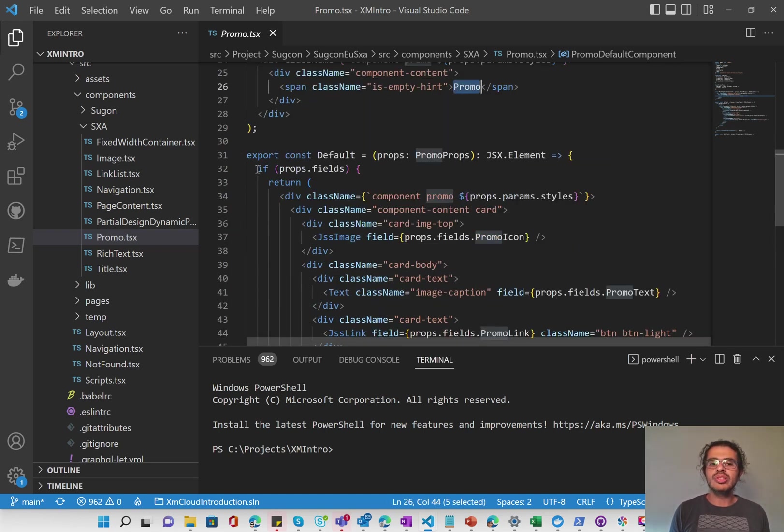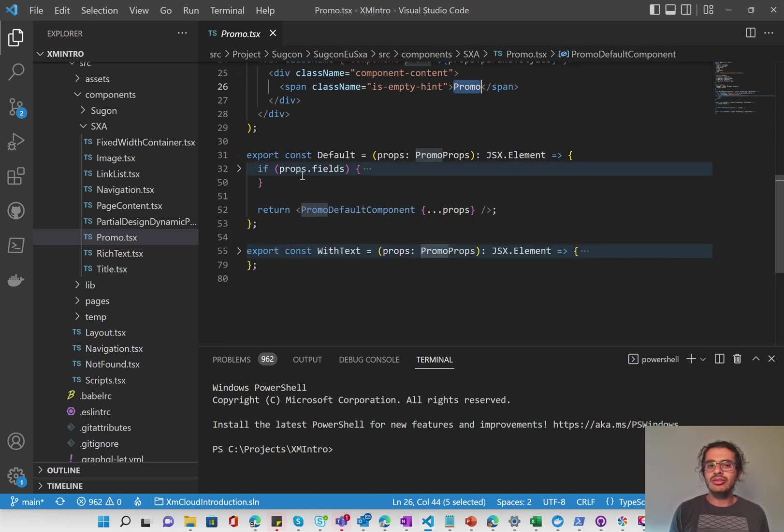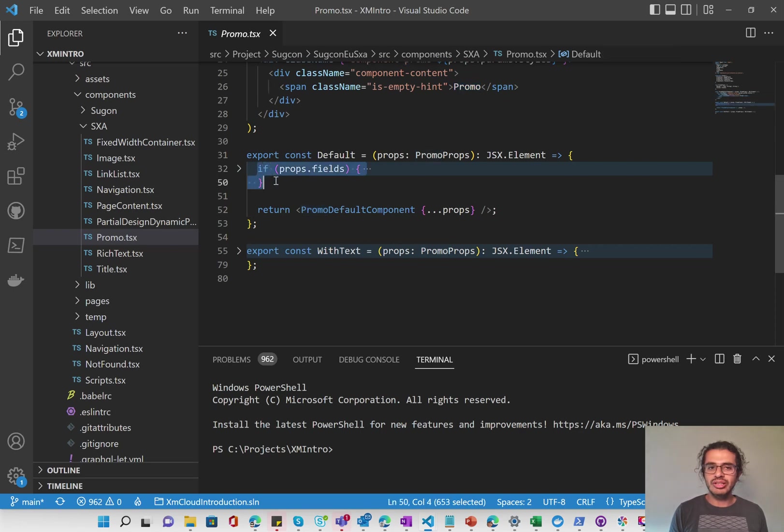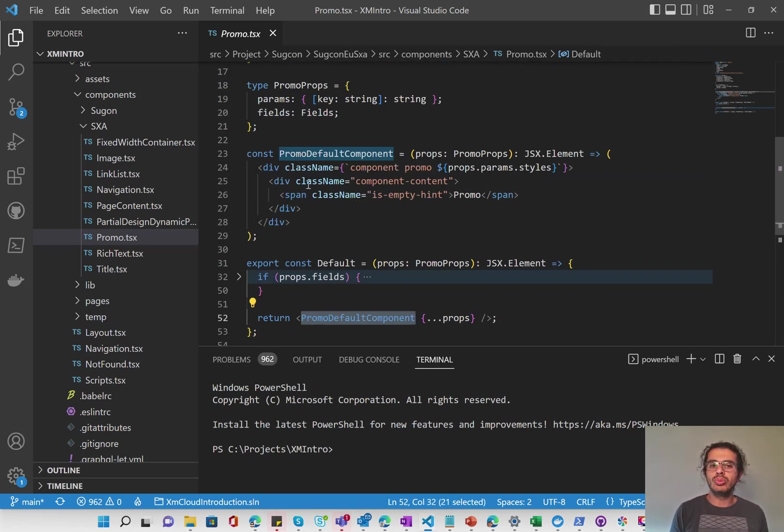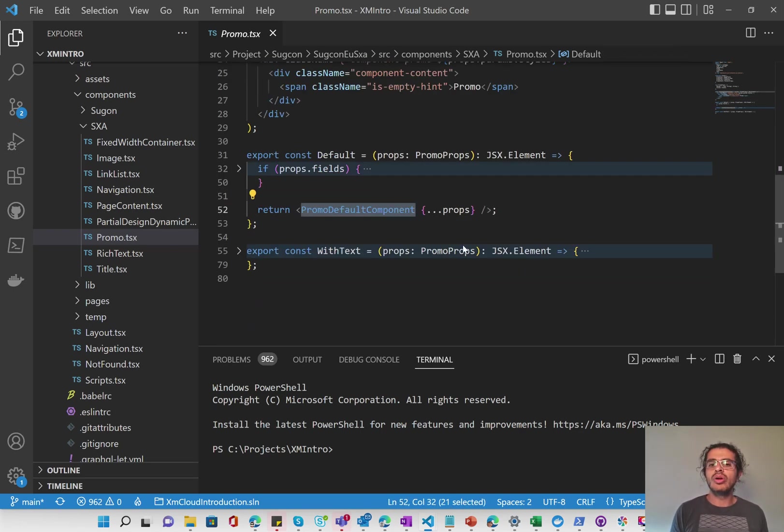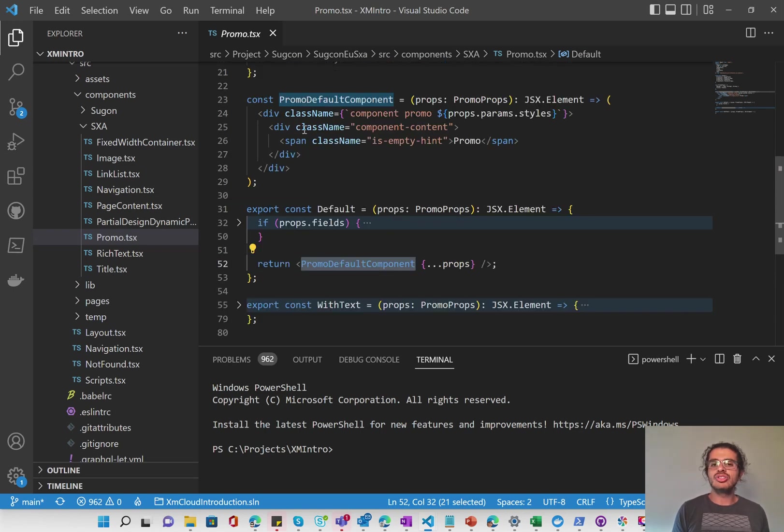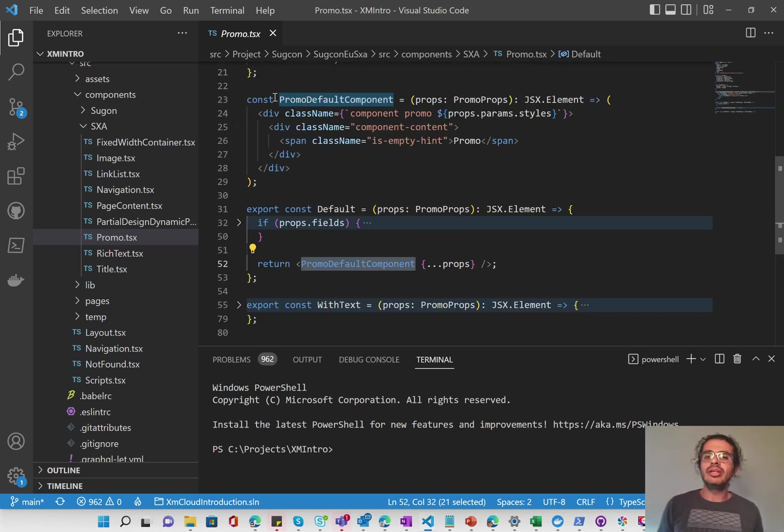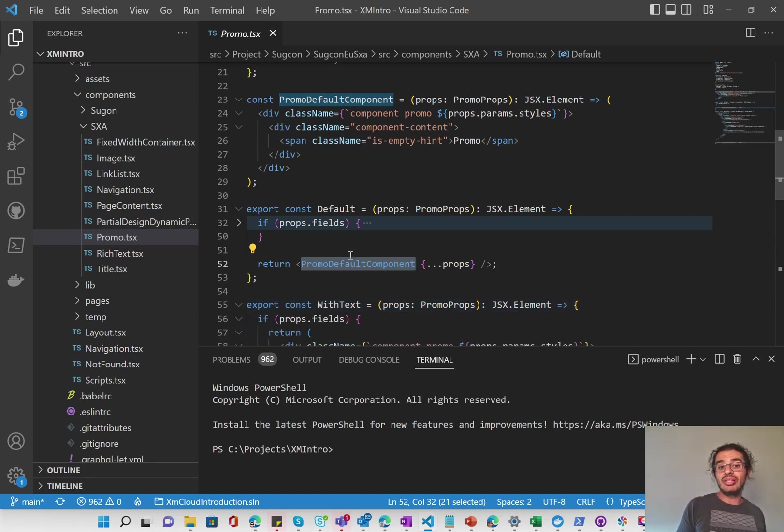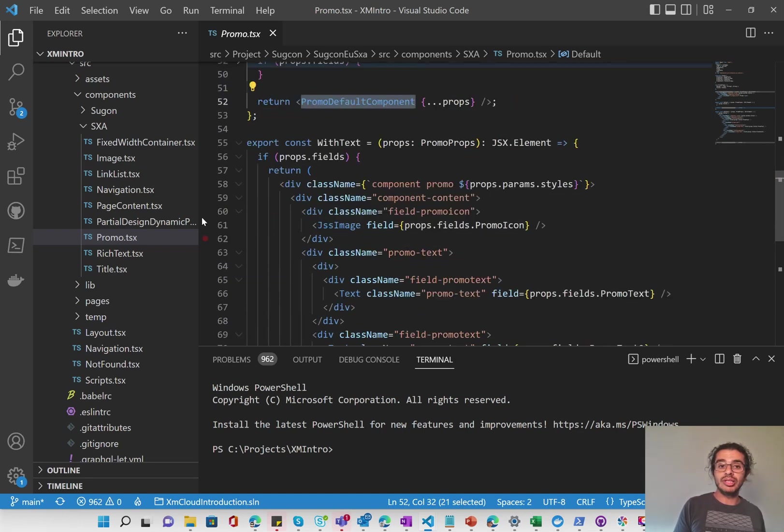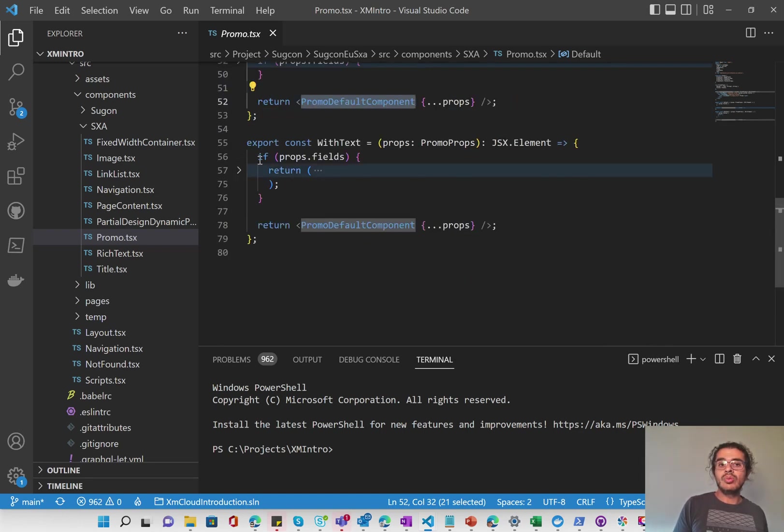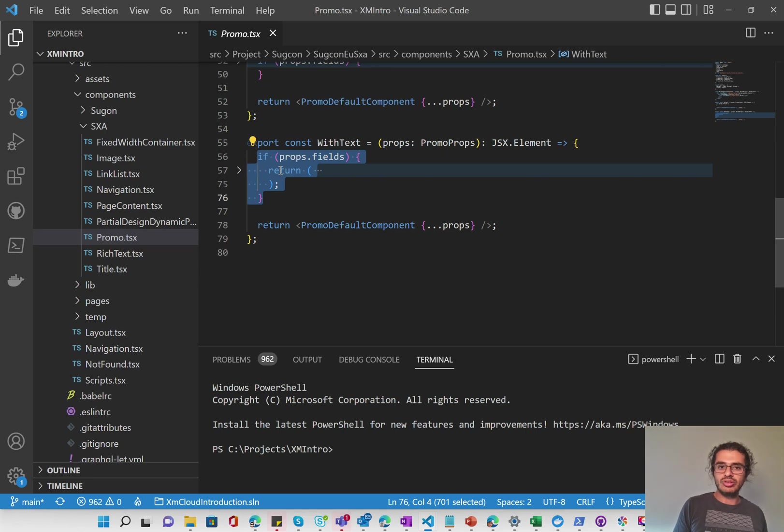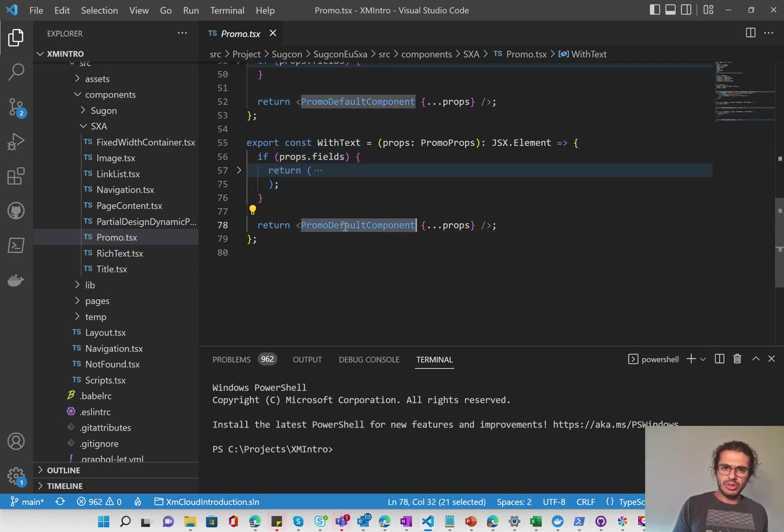Next, within the default, you'll see that if props.fields is not empty, this is where we actually start creating the content. Else, we're going to return that promo default component with the props. So again, it's going to just return that empty div showing that this does not have a data source ultimately. Same thing here, where if it's props field, we're going to return something else, we're going to return that promo default component.